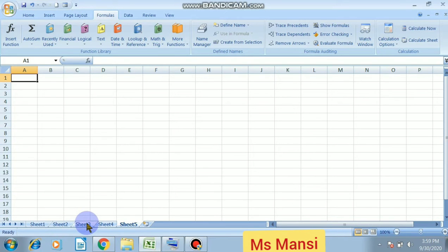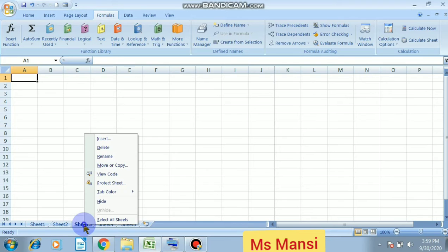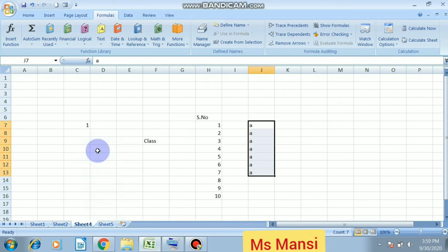Like I want to delete sheet number three, so simply click on sheet number three and right click on it and click on delete option. This is the way how to delete the worksheet.